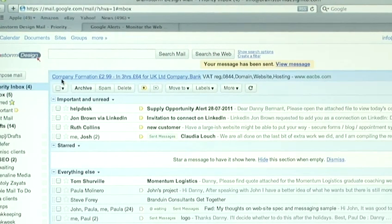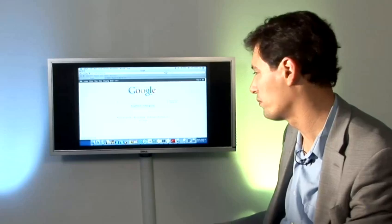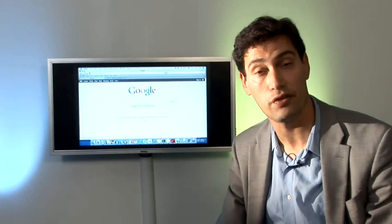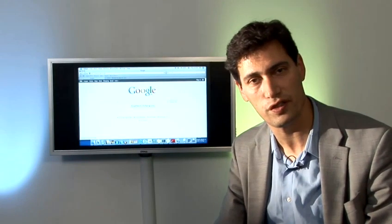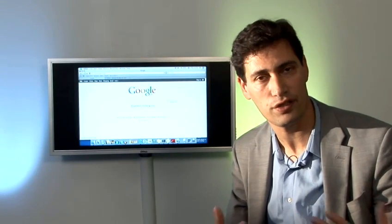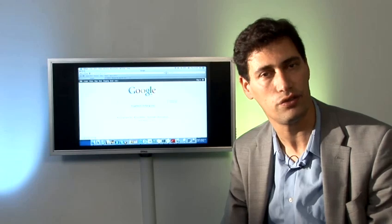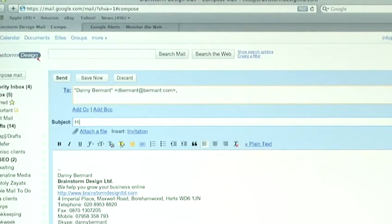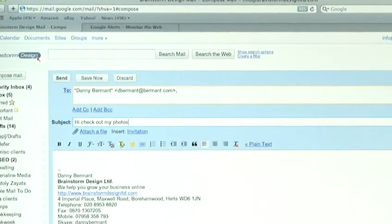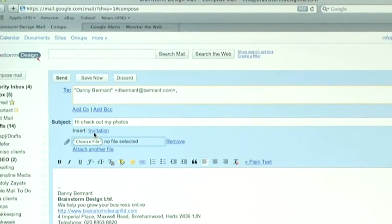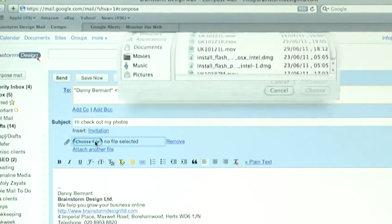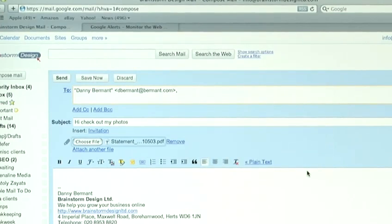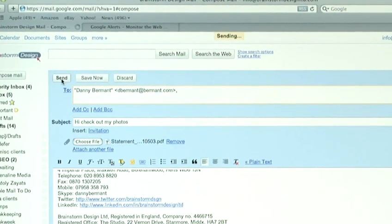And that's how you send a photo. As you can see, it's a very simple process of attaching photos. And that's how to send photos to your friends. Thank you.